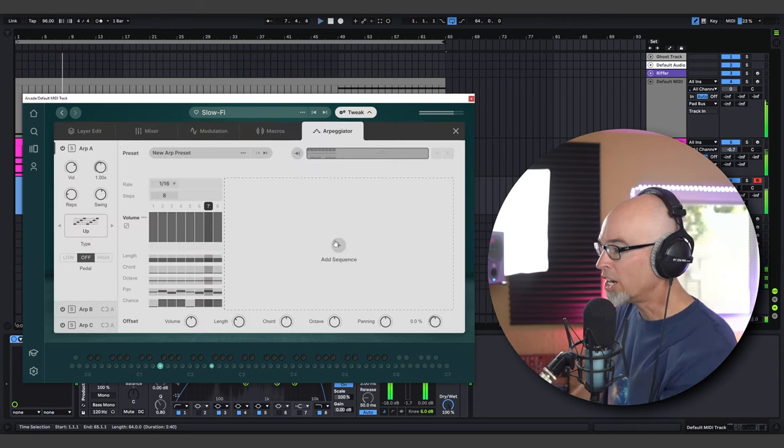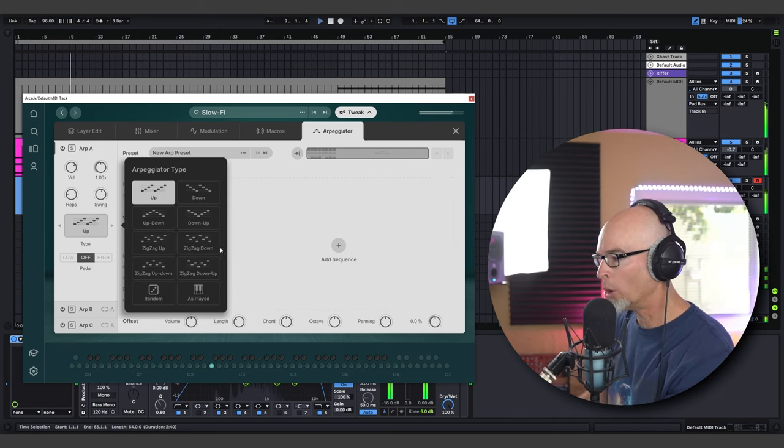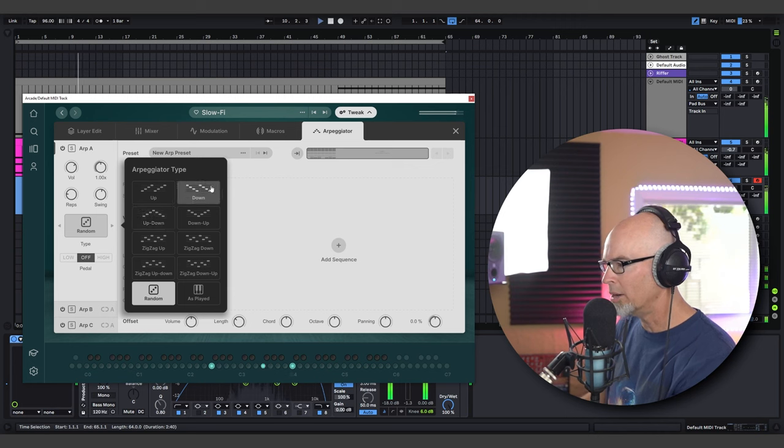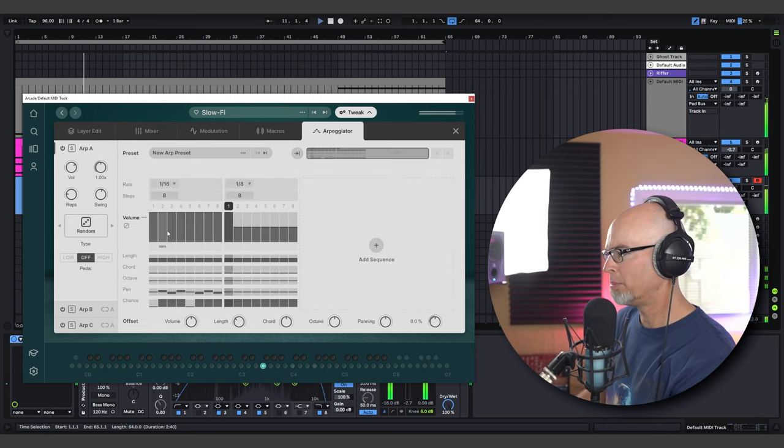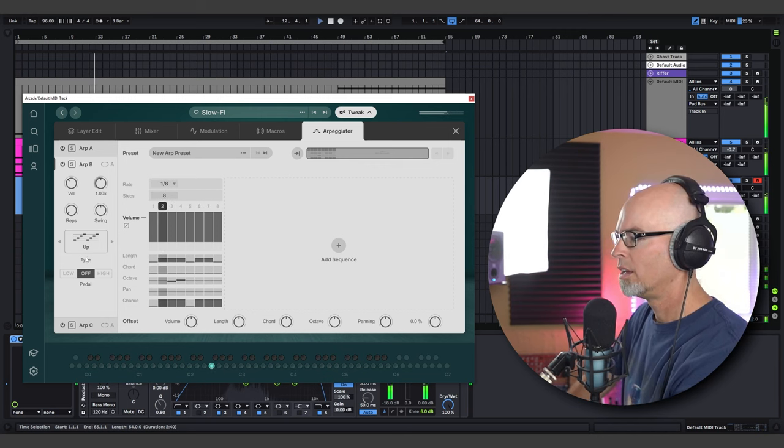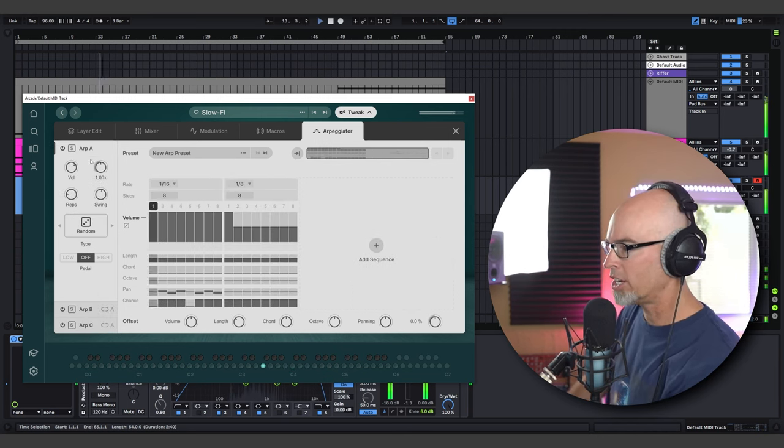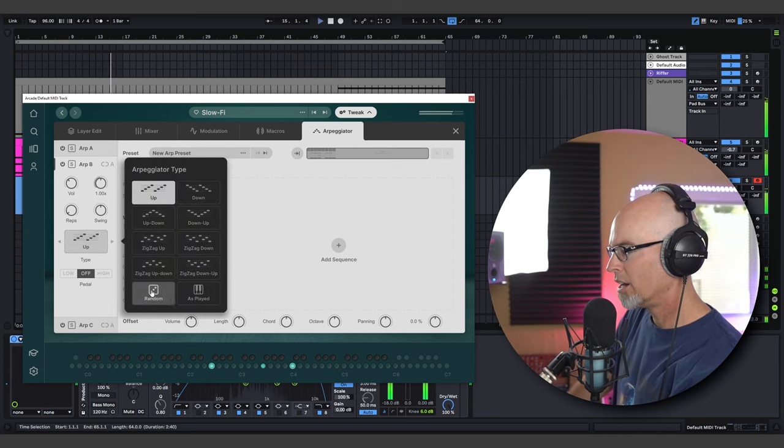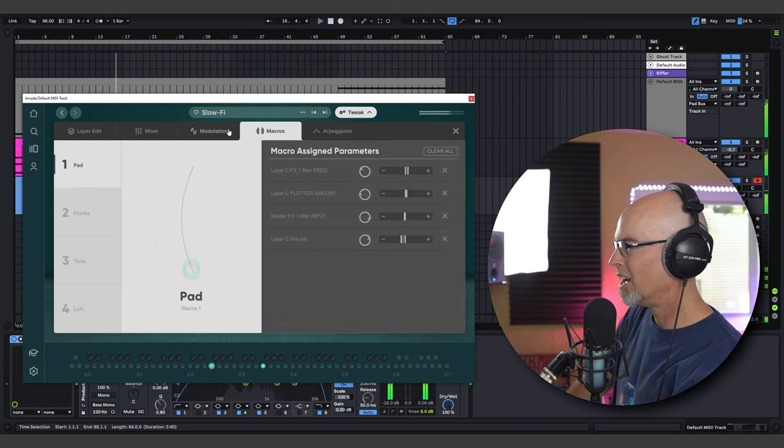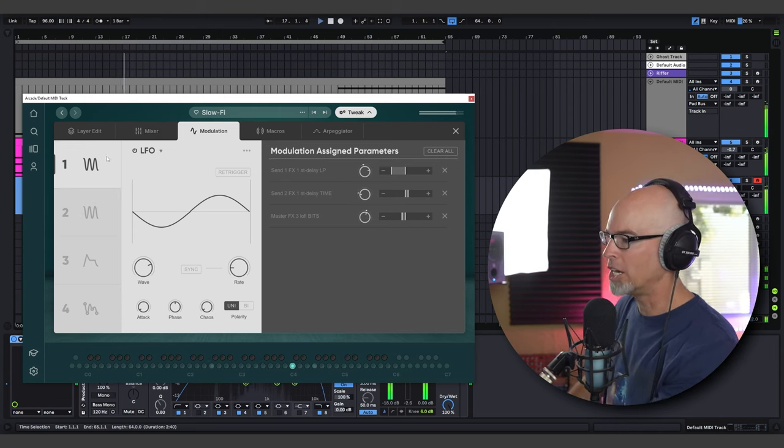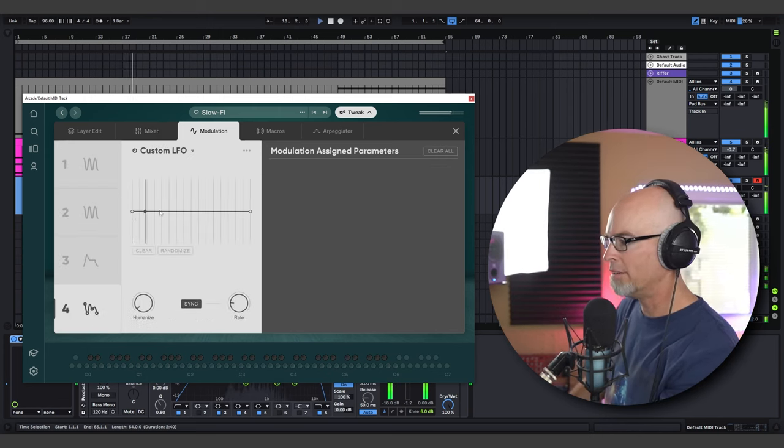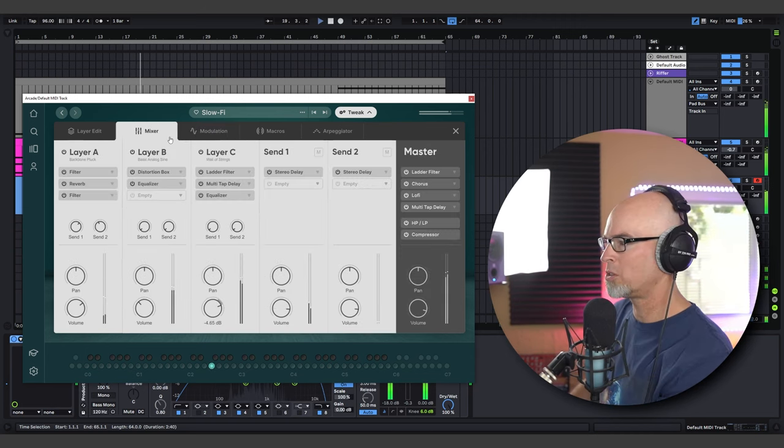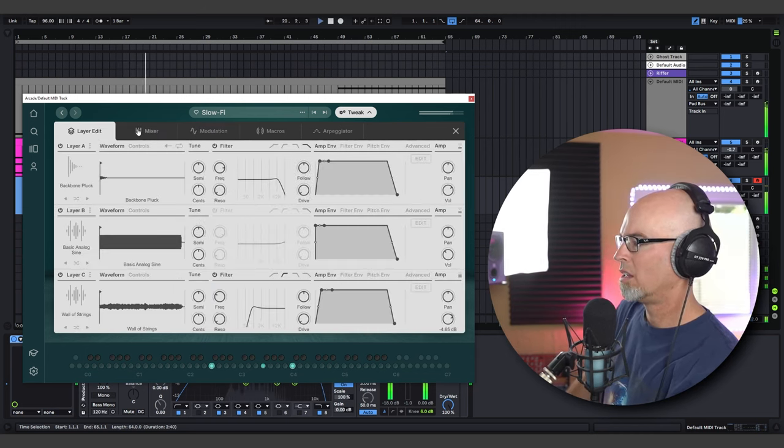You can customize your arpeggiator here. I mean we have different arp styles: zig-zag, up and down, random. Love me a random arp. Each layer can be a different style of arpeggiator here. Are you kidding me? Wow. Four different modulation slots: LFOs, envelopes, MSEGs, custom LFOs. The instruments are incredible and they're totally tweakable.